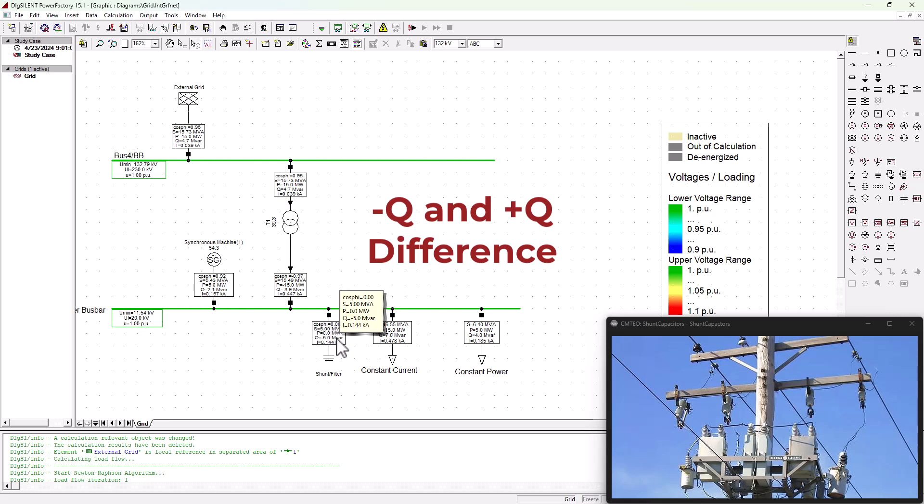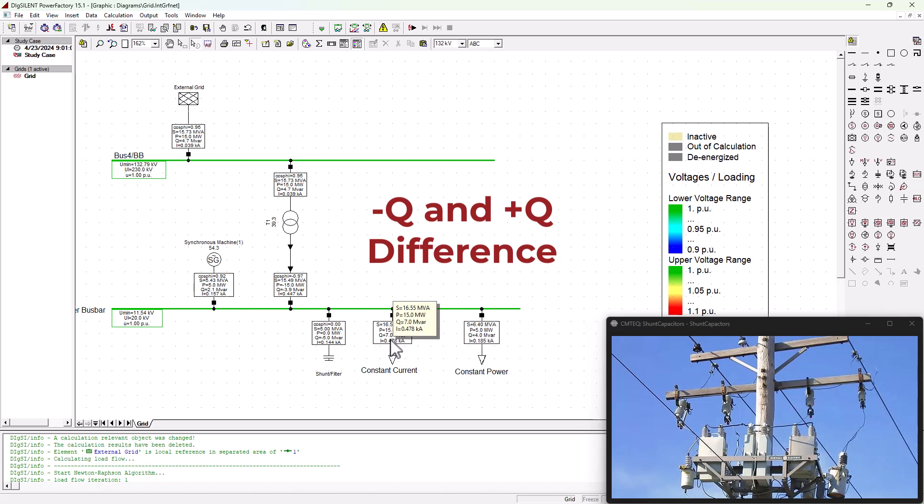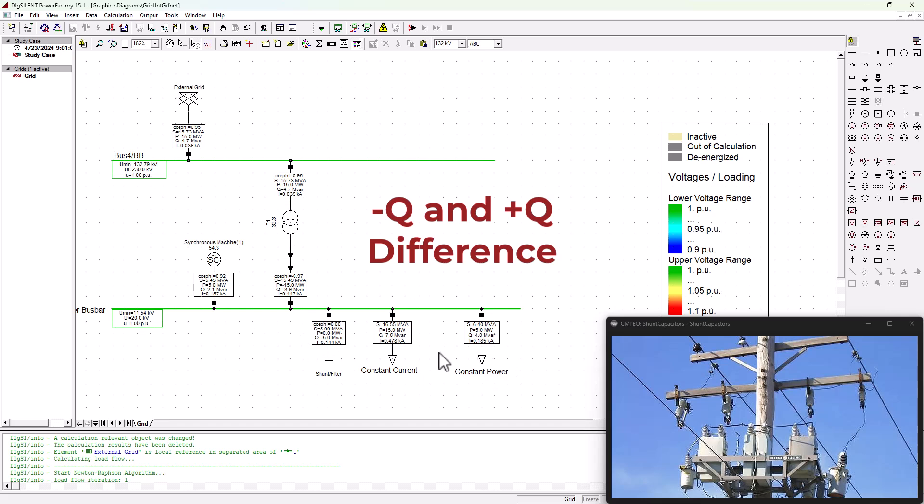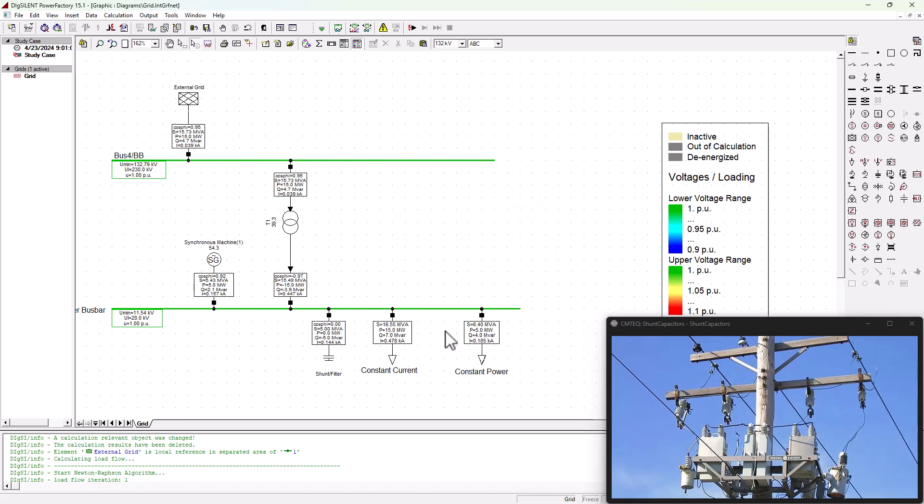So from the perspective of the shunt capacitor here, it is injecting, because it's almost as a load as well onto the system, but instead of absorbing like inductive loads are doing here—they're absorbing with a positive Q—the shunt capacitor has a negative Q, which means it is injecting it into the system. Don't confuse it with the positive Qs from the grid, which are supplying into the system. But the inductive loads here, or capacitive loads, they inject and absorb reactive power into the system.